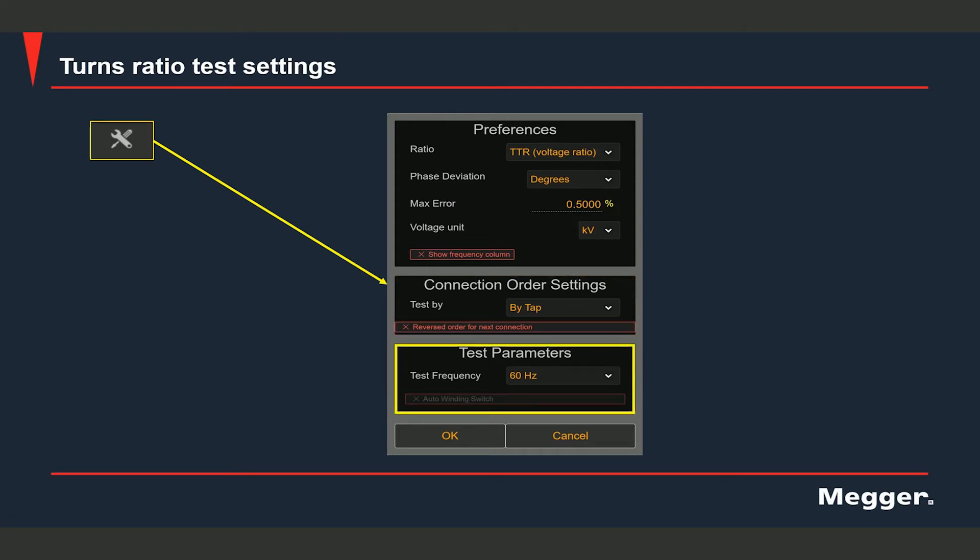Under test parameters, you can select the test frequency, which is set at 60 hertz here. And you would see a checkbox there which is grayed out right now. It says auto winding switch and that checkbox becomes available when you are using a switch box, the TSX with the TRAX.